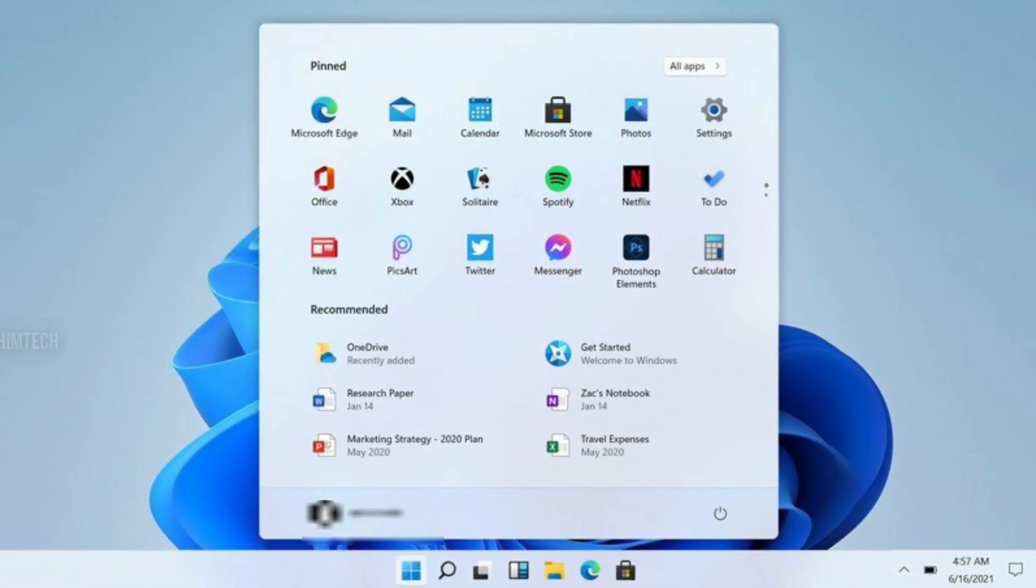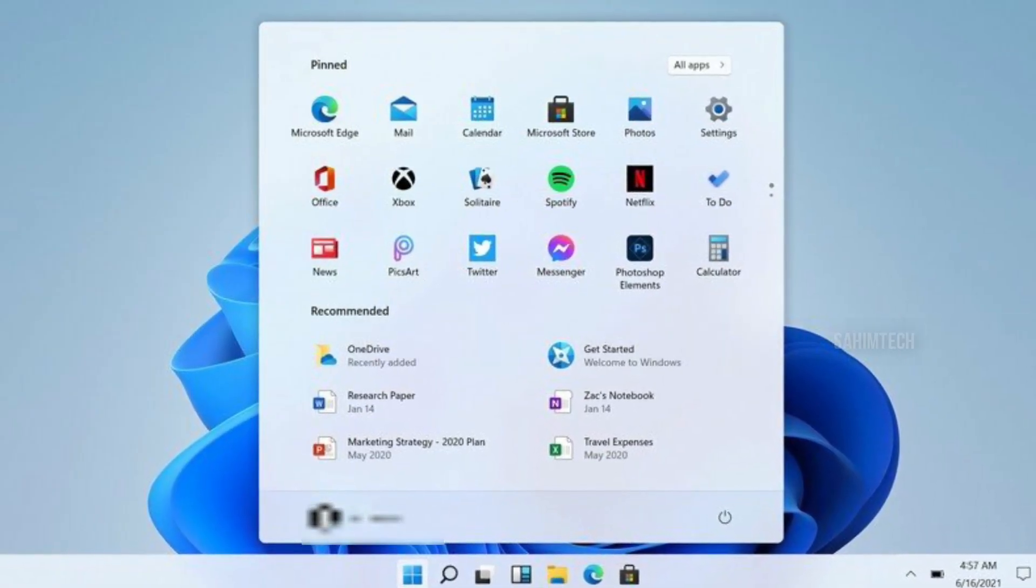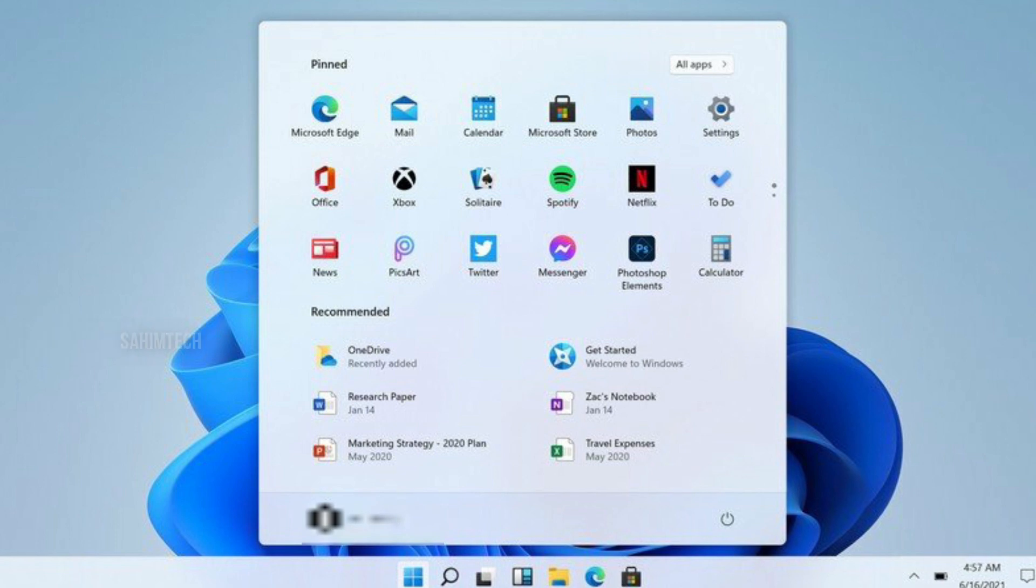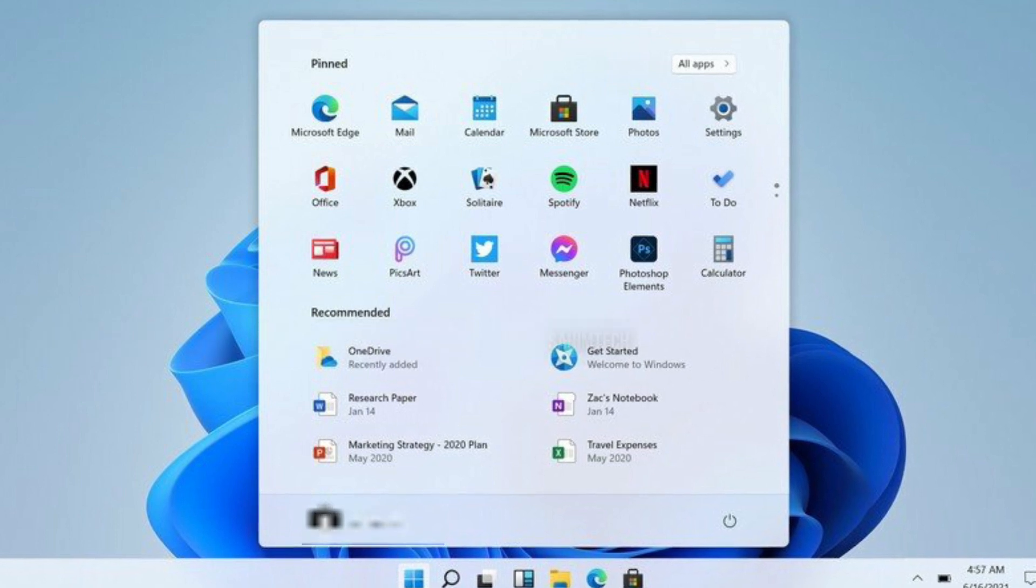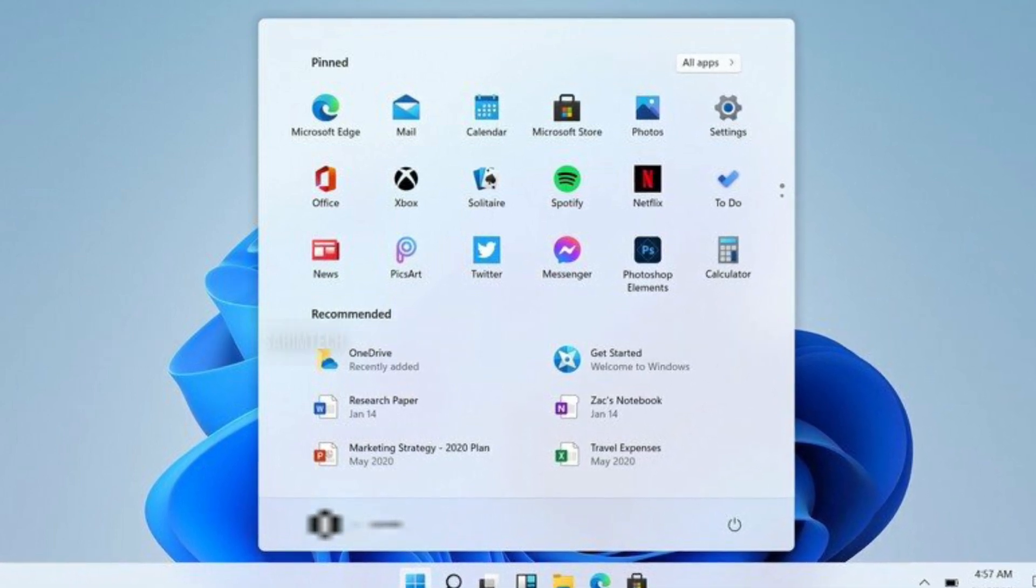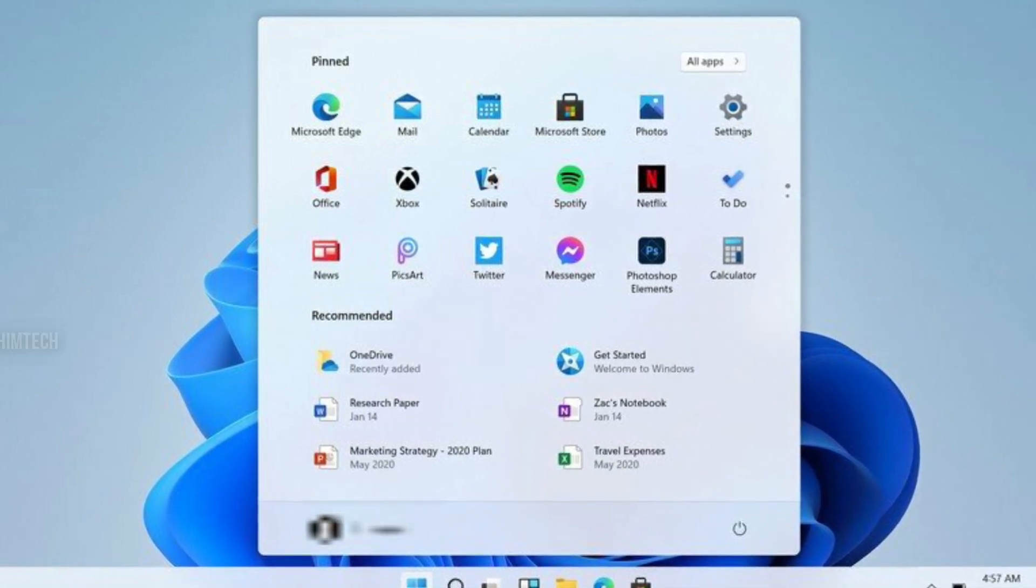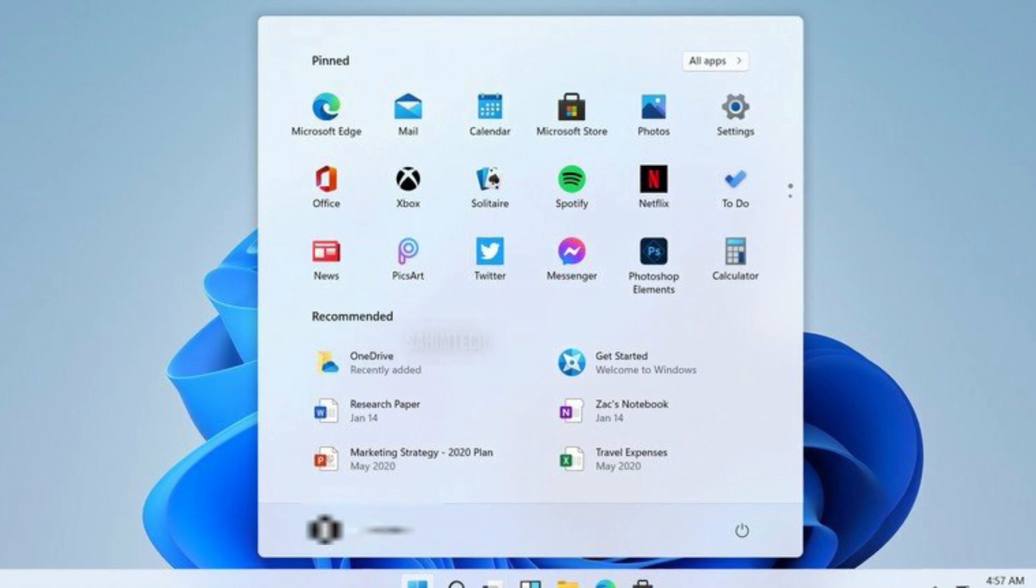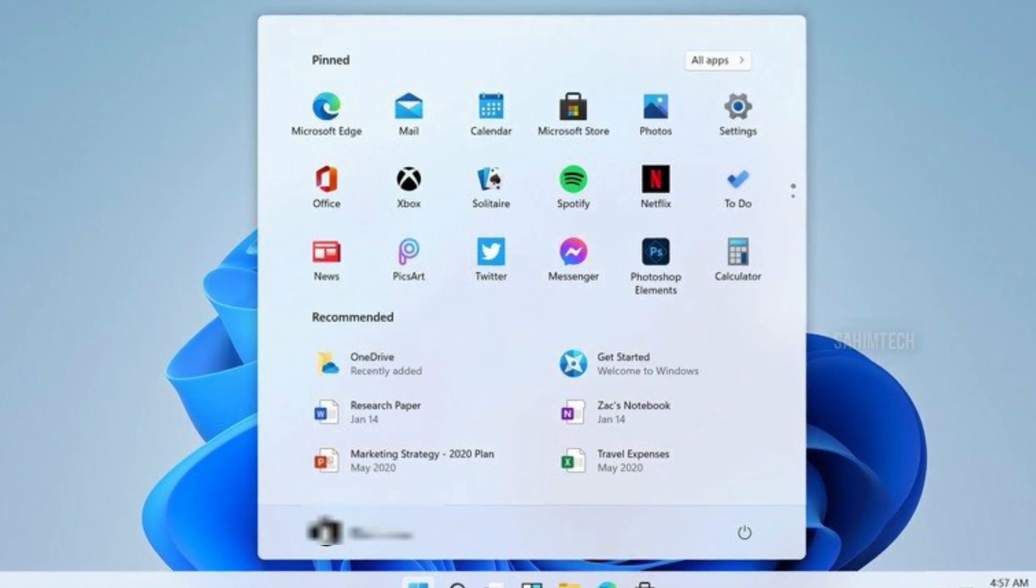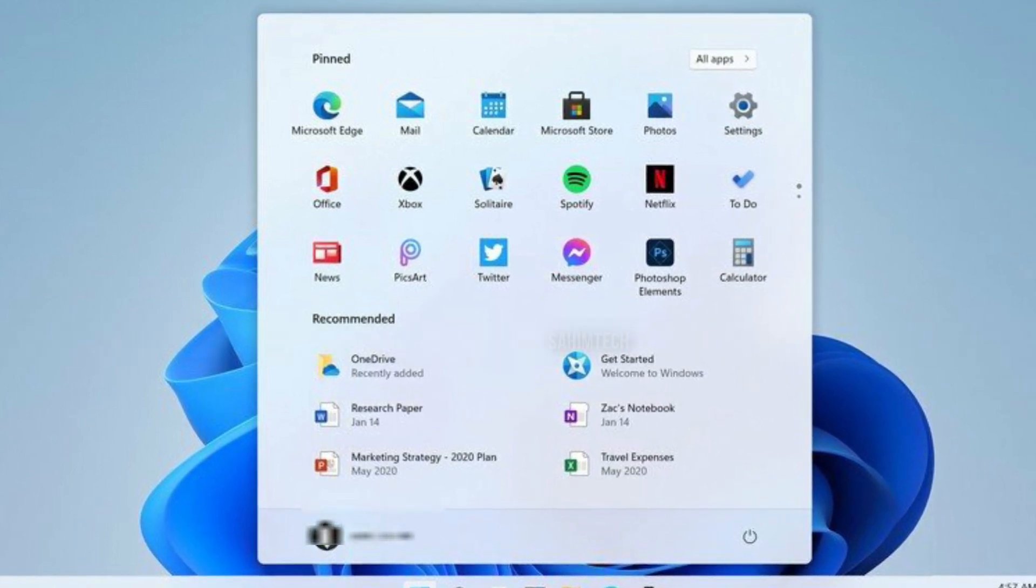The start menu has also gone through significant changes. To say it in short, it's been simplified. It's located in the middle of course, and the live tiles have gone too. The start menu has a few apps pinned by default, which you can customize of course.